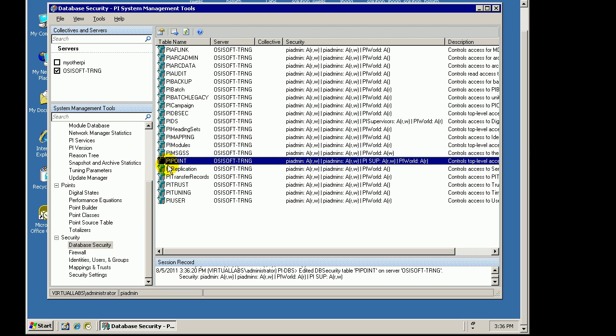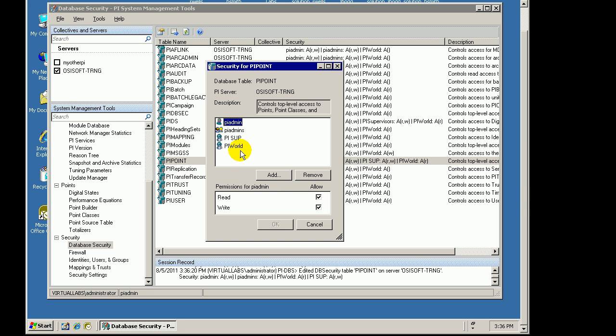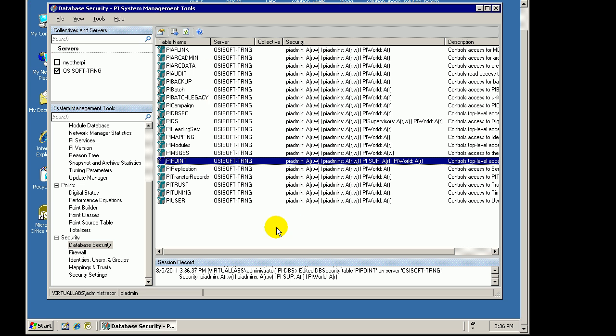By benefit of having done that right now, that should give Sal the ability to create PyTags. Let's demonstrate that. First of all, let's remove that ability. I'll go ahead and just give them read access.